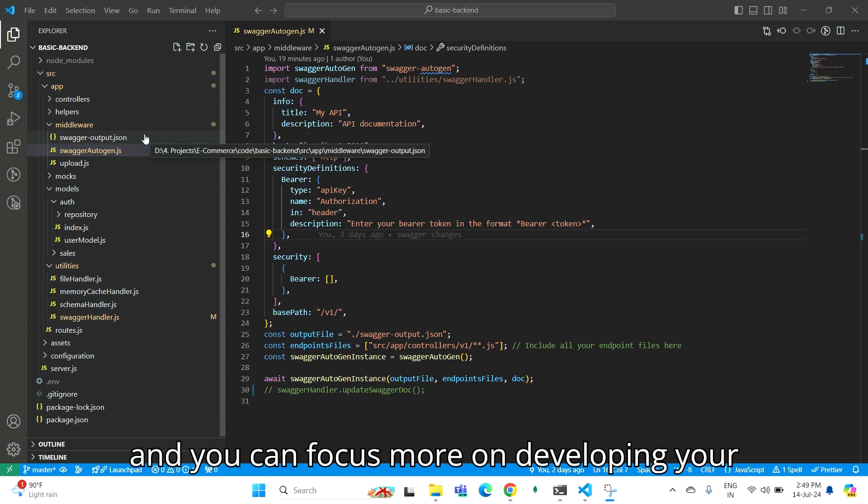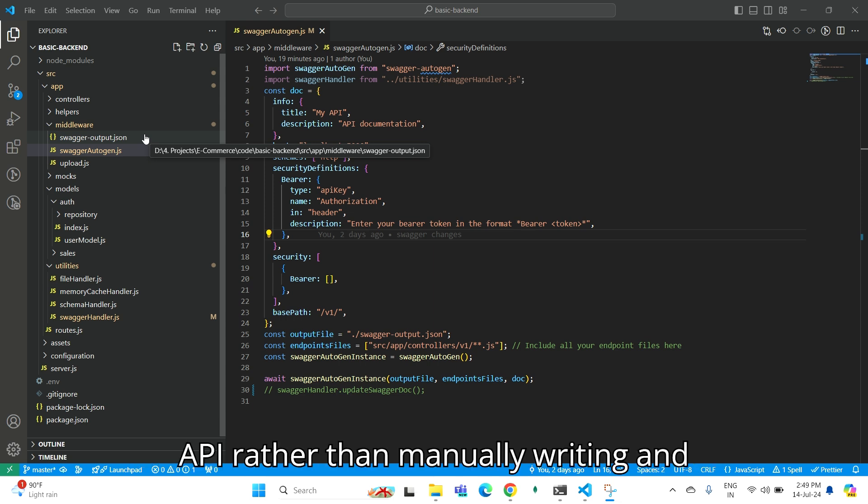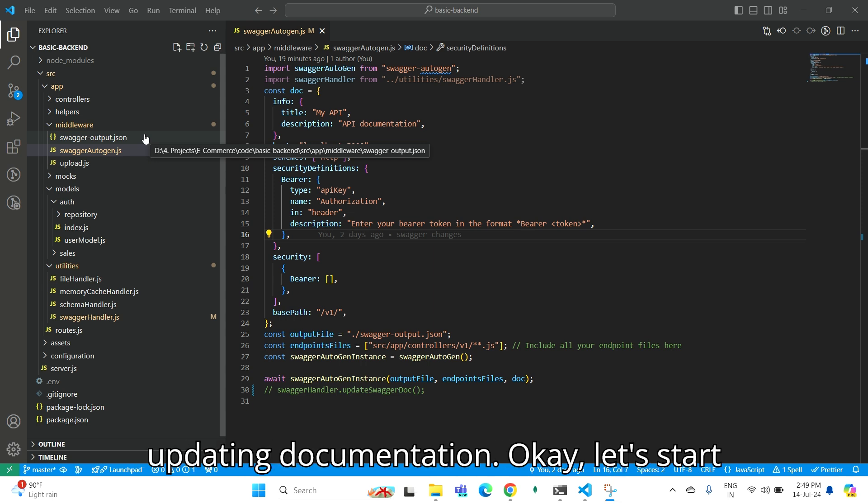You can focus more on developing your API rather than manually writing and updating documentation.